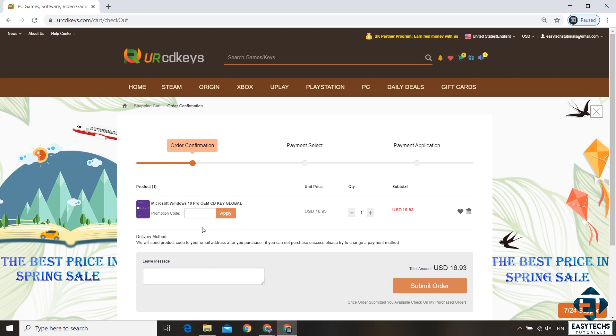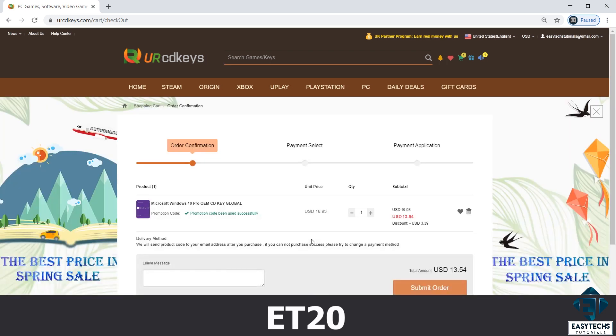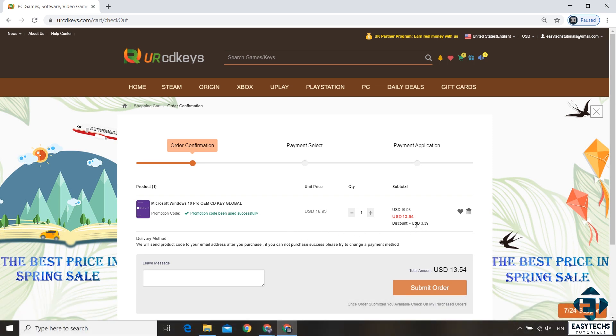Now this is where you need to enter your promo code, and the promo code for the 20% discount is ET20 as shown on the screen. The ET should be in capital letters. Then hit apply and that should immediately offer you a 20% discount.